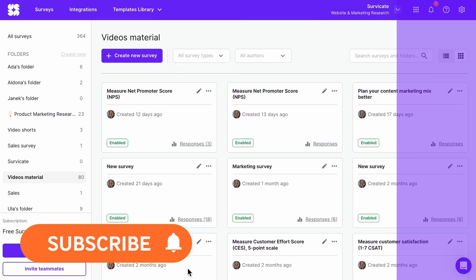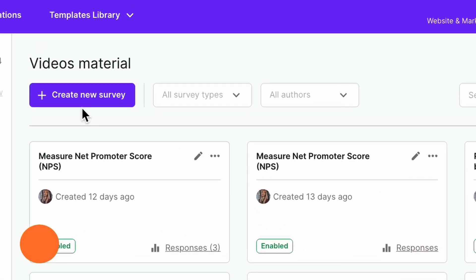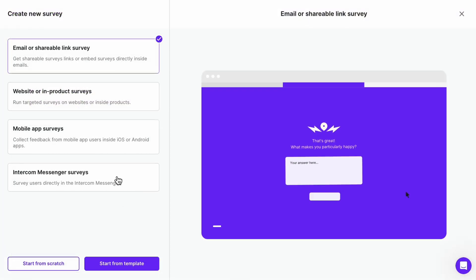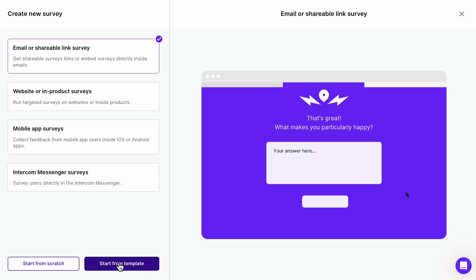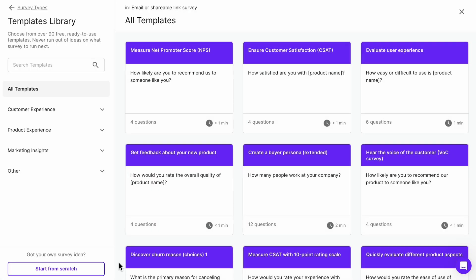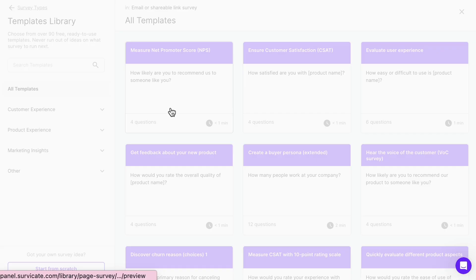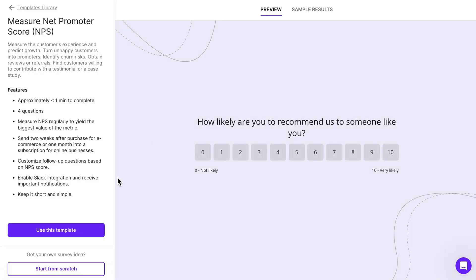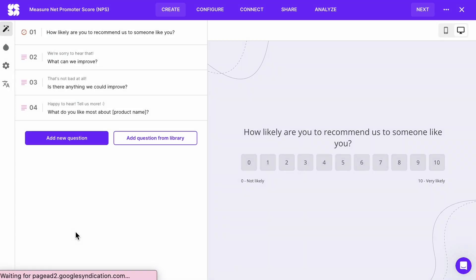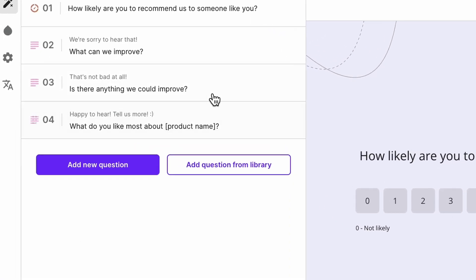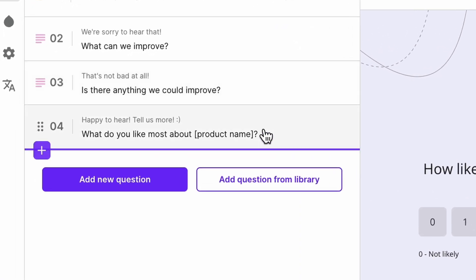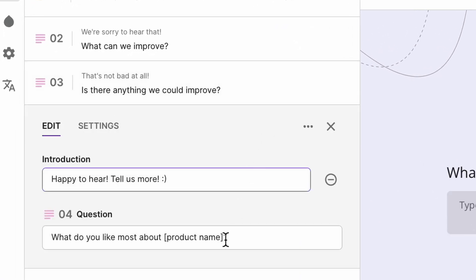Click create a new survey and select the distribution type, email and link. Choose a template or start from scratch. Make sure the questions and answer choices are the way you want them.